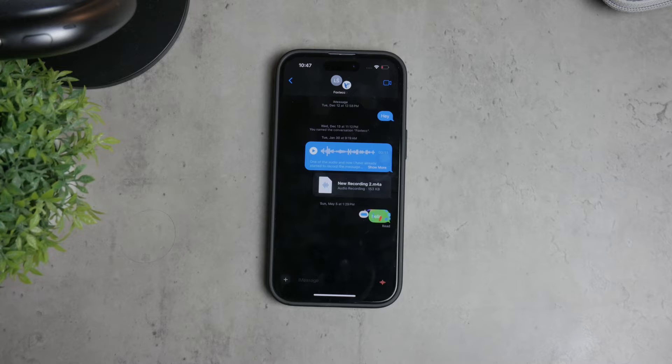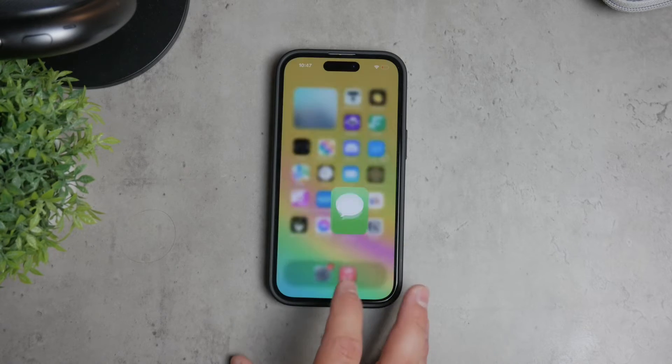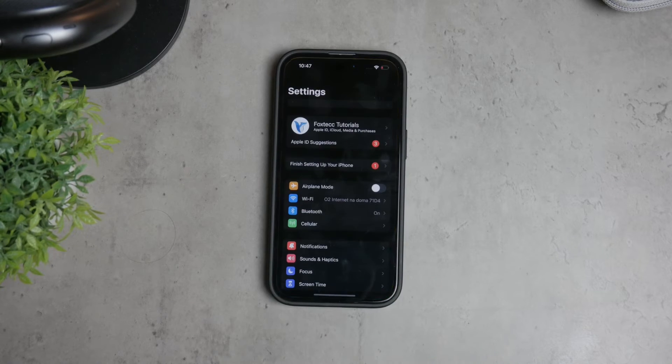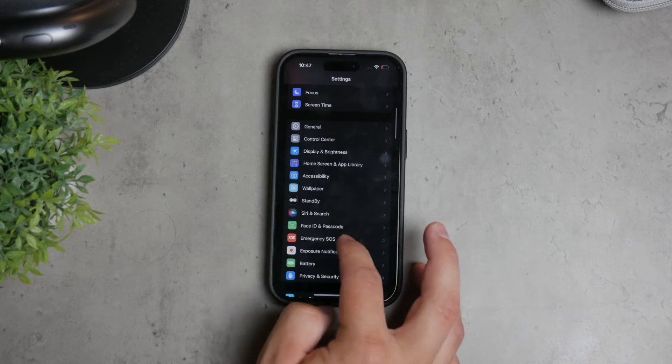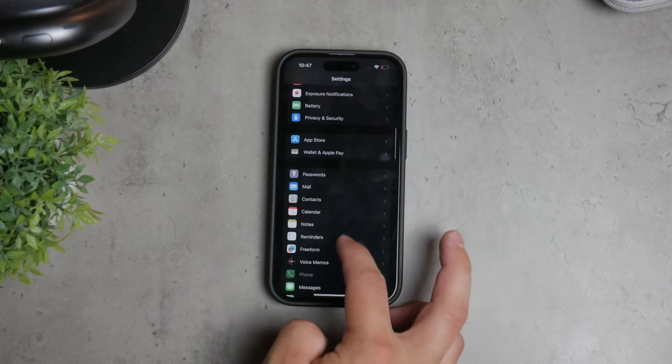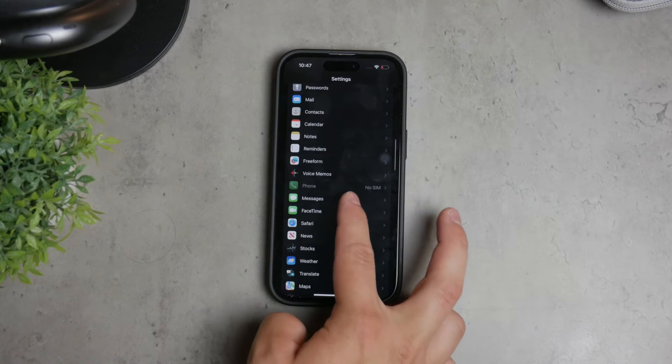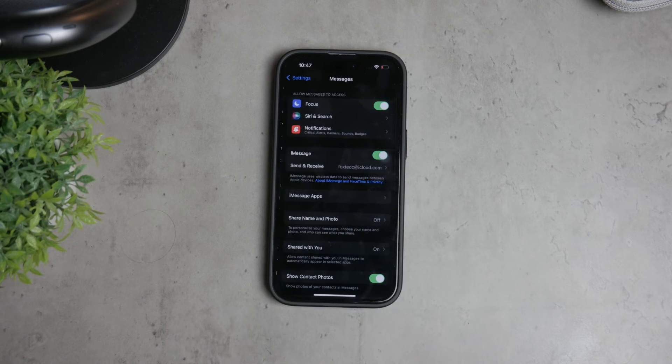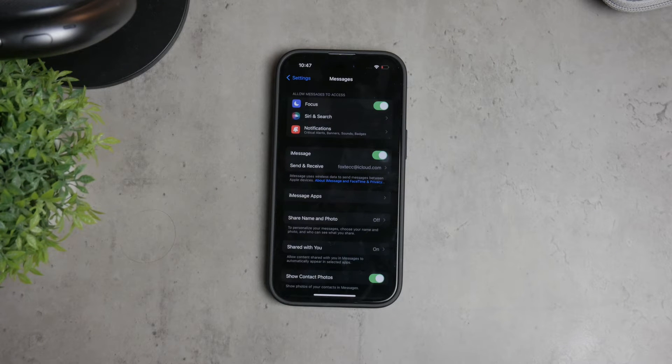First, open the Settings app on your iPhone, scroll down until you find the Messages section, and tap on it. This is where you can manage all settings related to your messages.